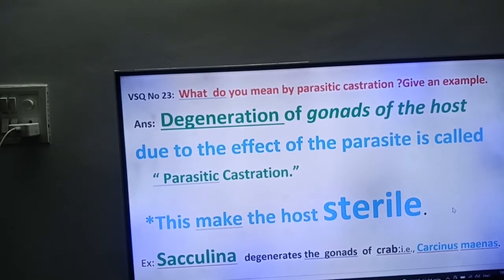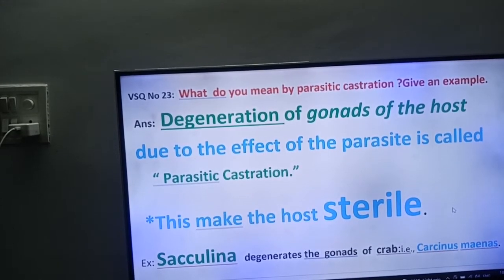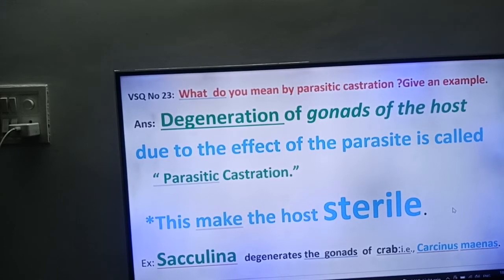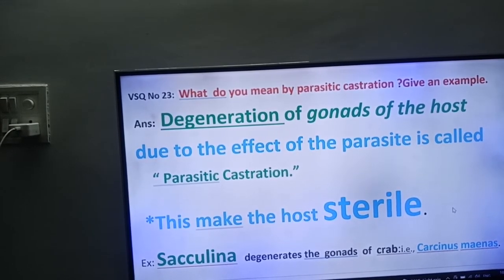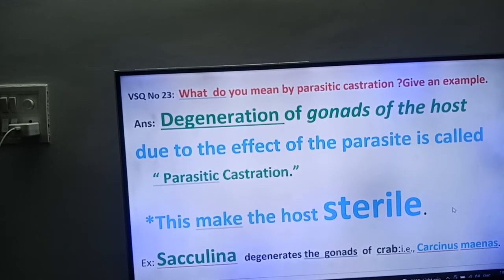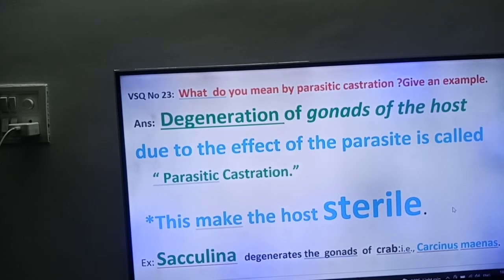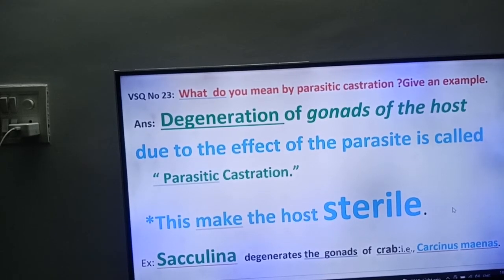What do you mean by parasitic castration? Give an example. Degeneration of gonads of the host due to the effect of the parasite is called parasitic castration. This makes the host sterile.